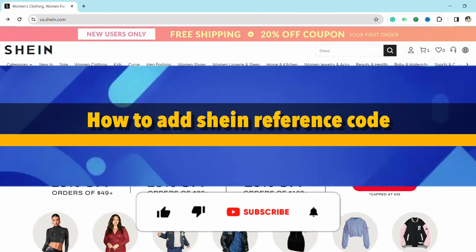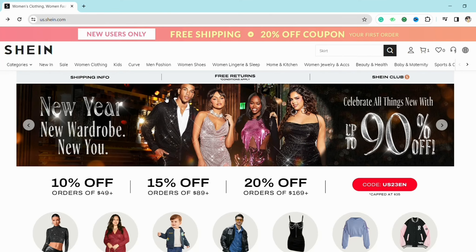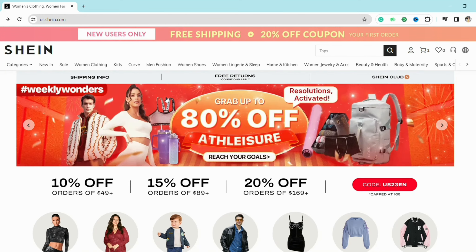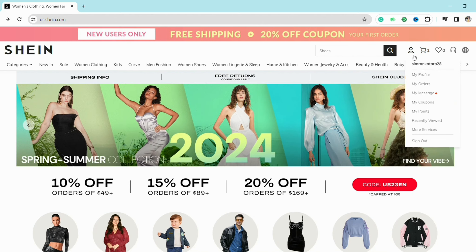How to add a Shein reference code. Hello everyone, welcome back to the channel. In this video I'm going to show you how you will be able to add a reference code in your Shein account. For that, just open your Shein account and then click on the profile icon from the top right.